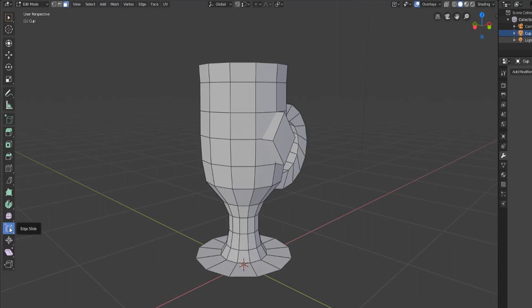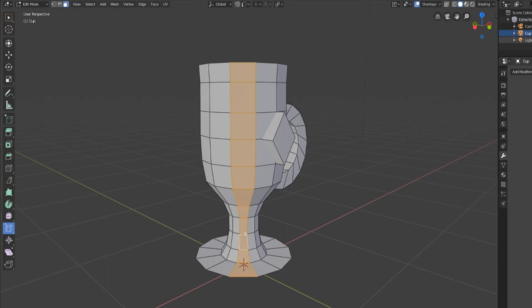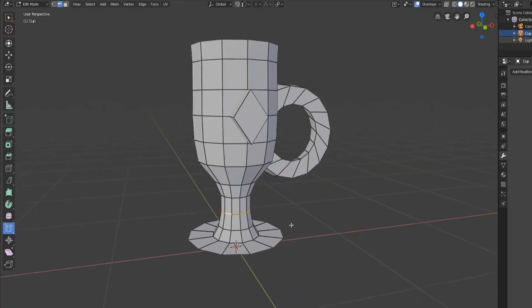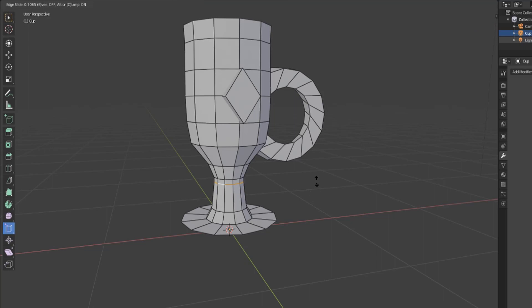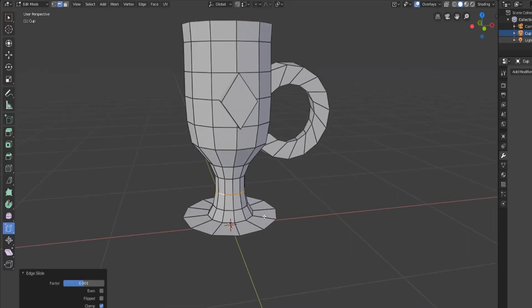The edge slide tool allows us to grab an edge loop which we can select by hitting alt and then selecting an edge. With the edge slide tool selected, we can click and drag to move that edge along the connected edges either up or down, letting us place it a little bit better.